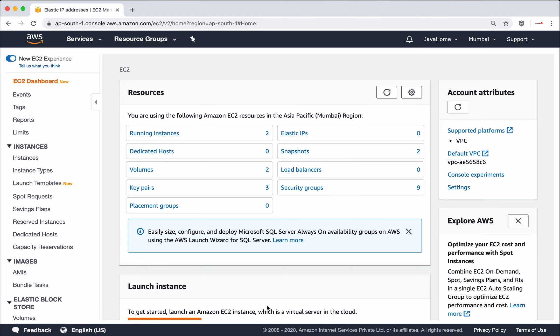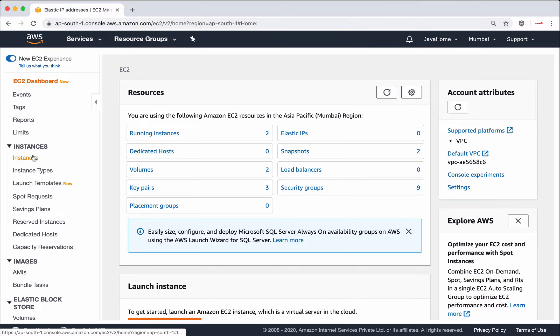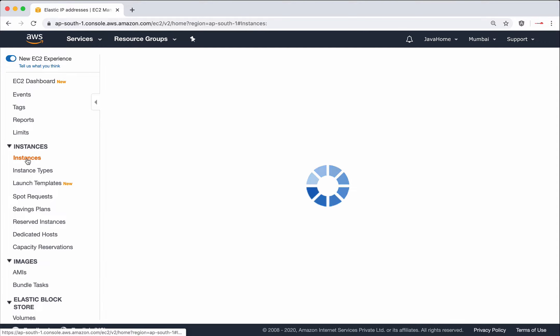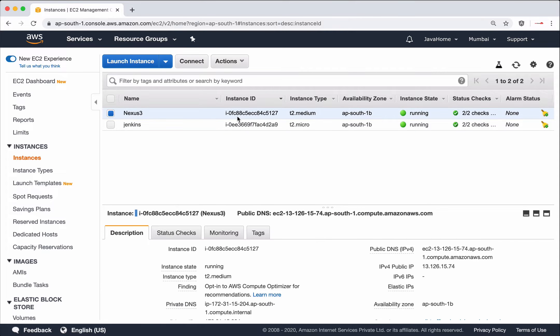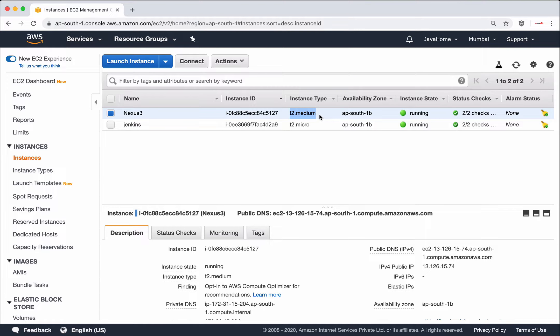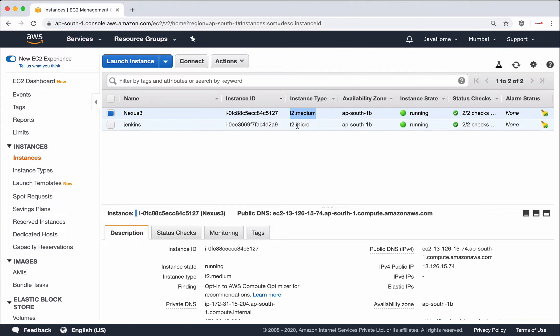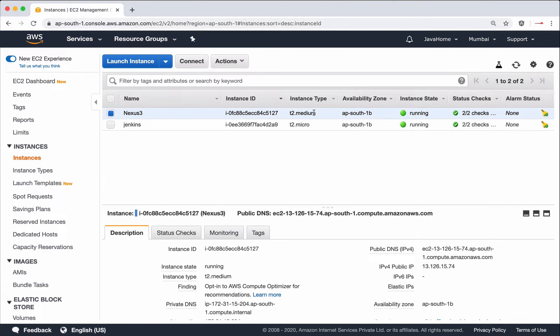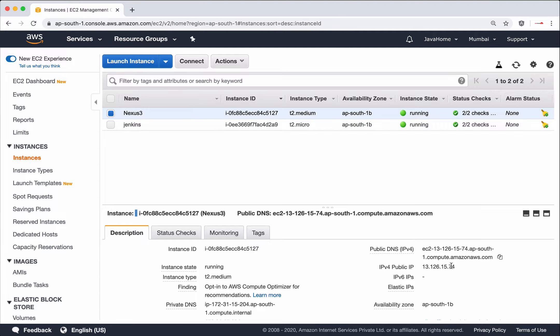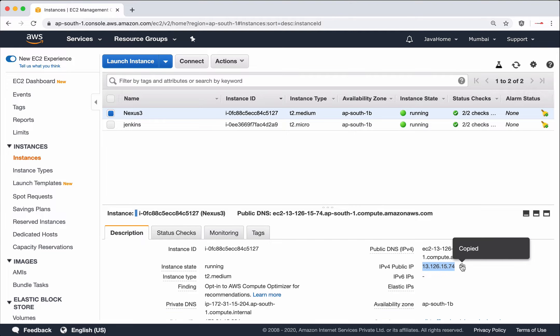Here I am in my AWS management console. Let's take EC2 instance. I already have an EC2 instance launched which is of type T2 medium. Nexus requires more CPU and RAM capacity so it won't work on T2 micro. That's the reason I have taken T2 medium. Let's SSH into this virtual machine.